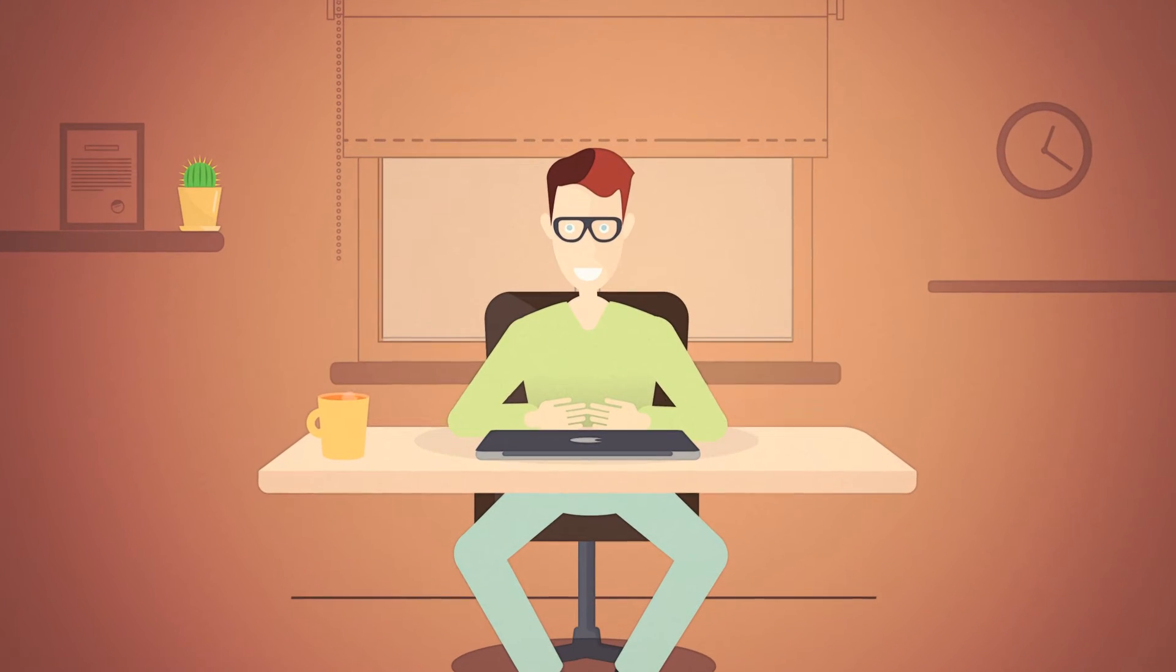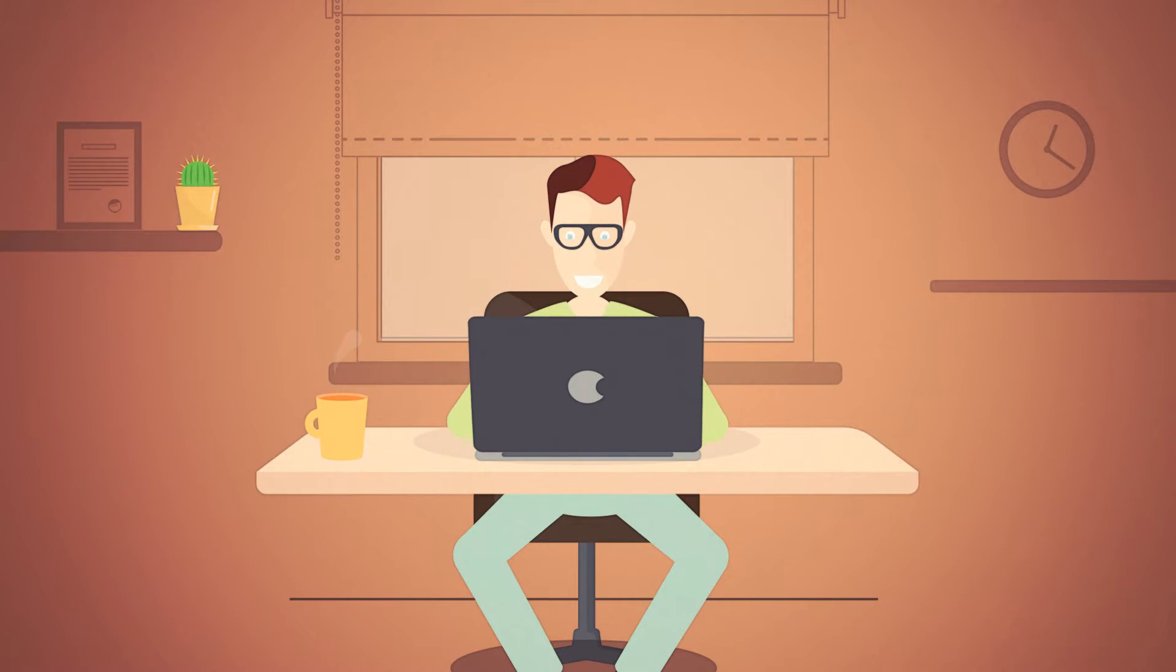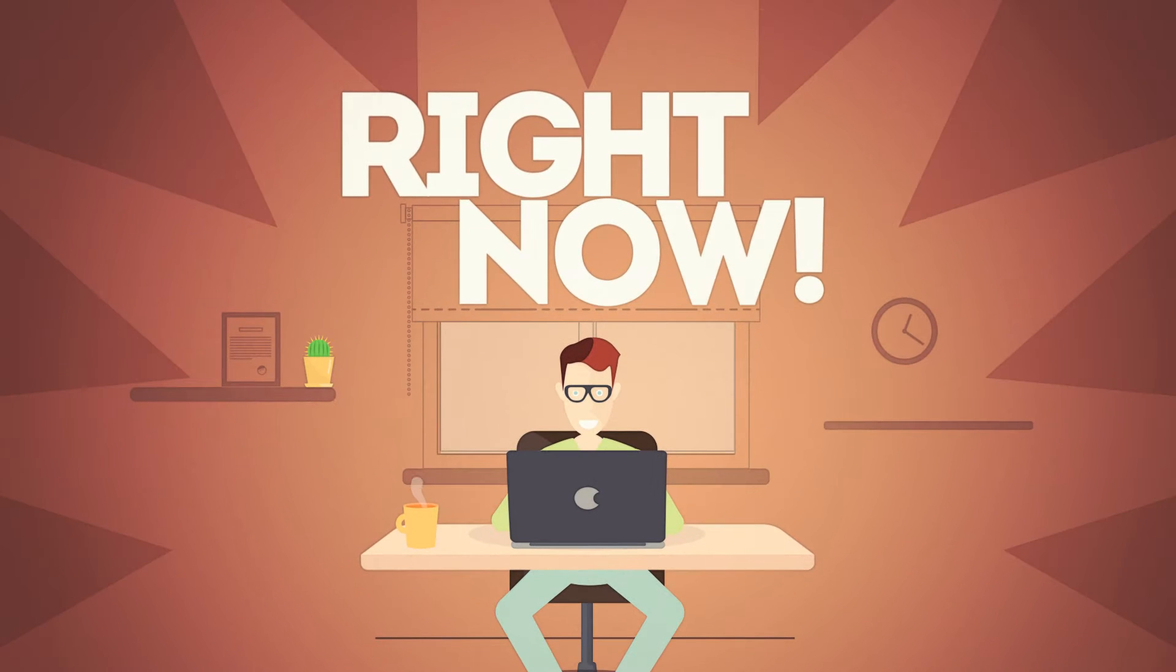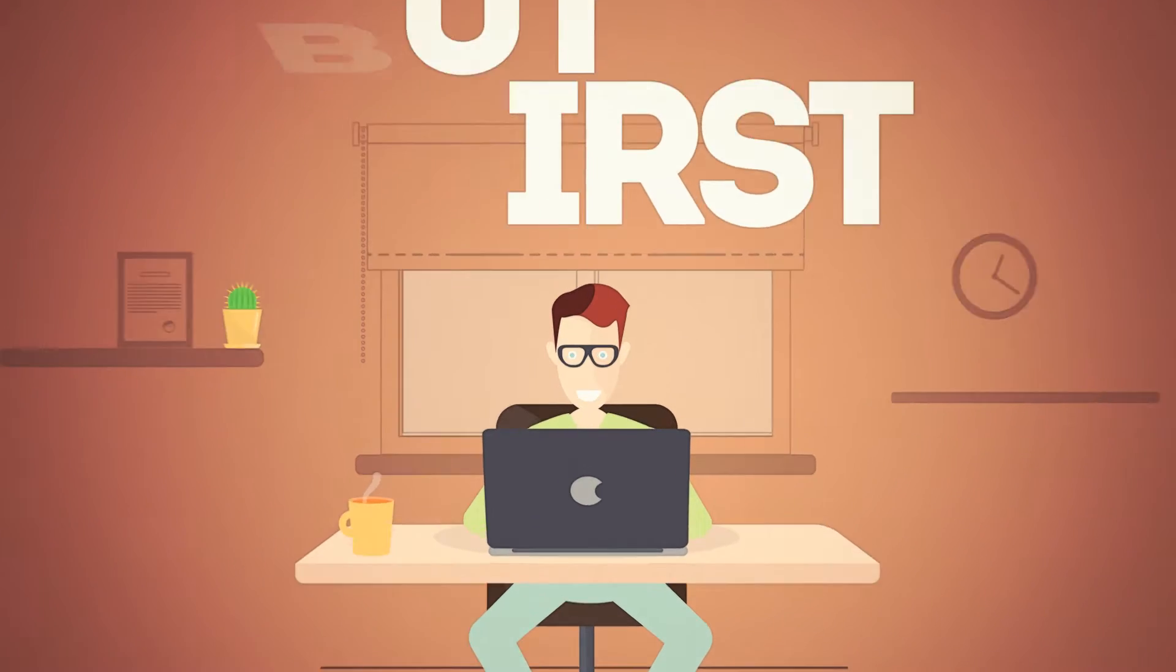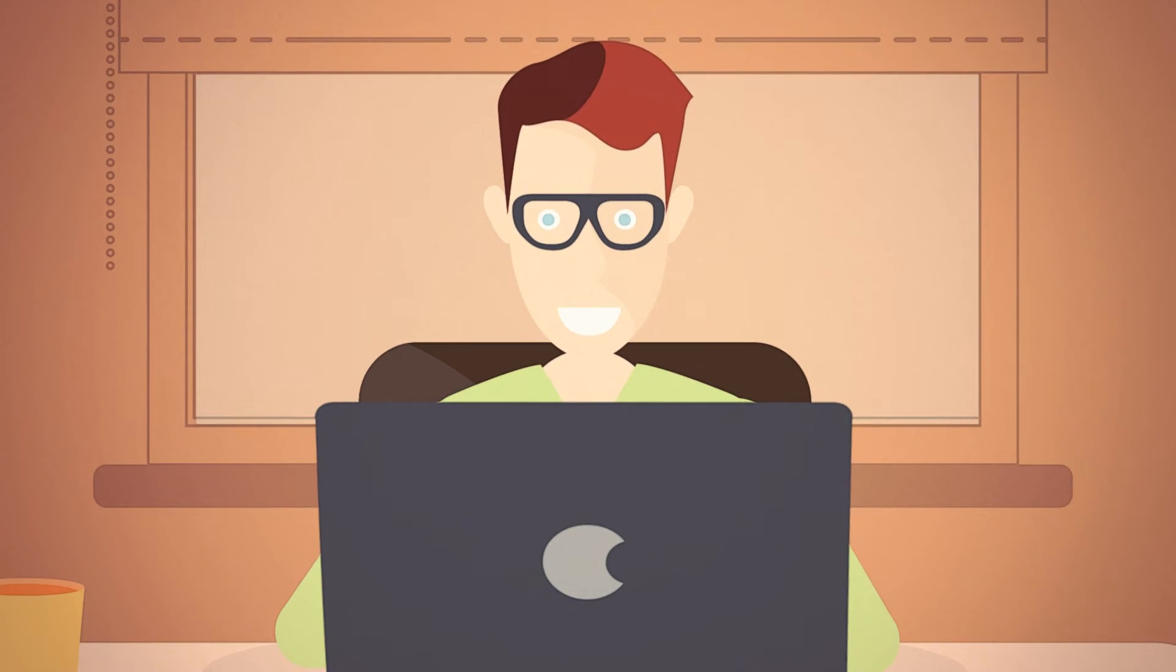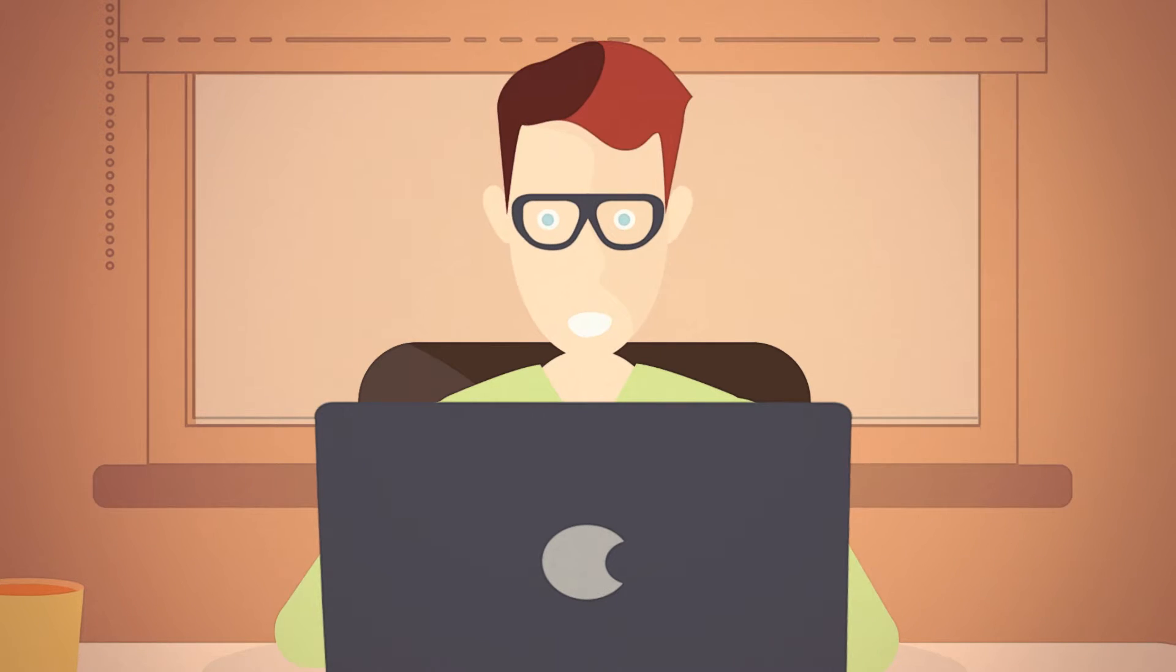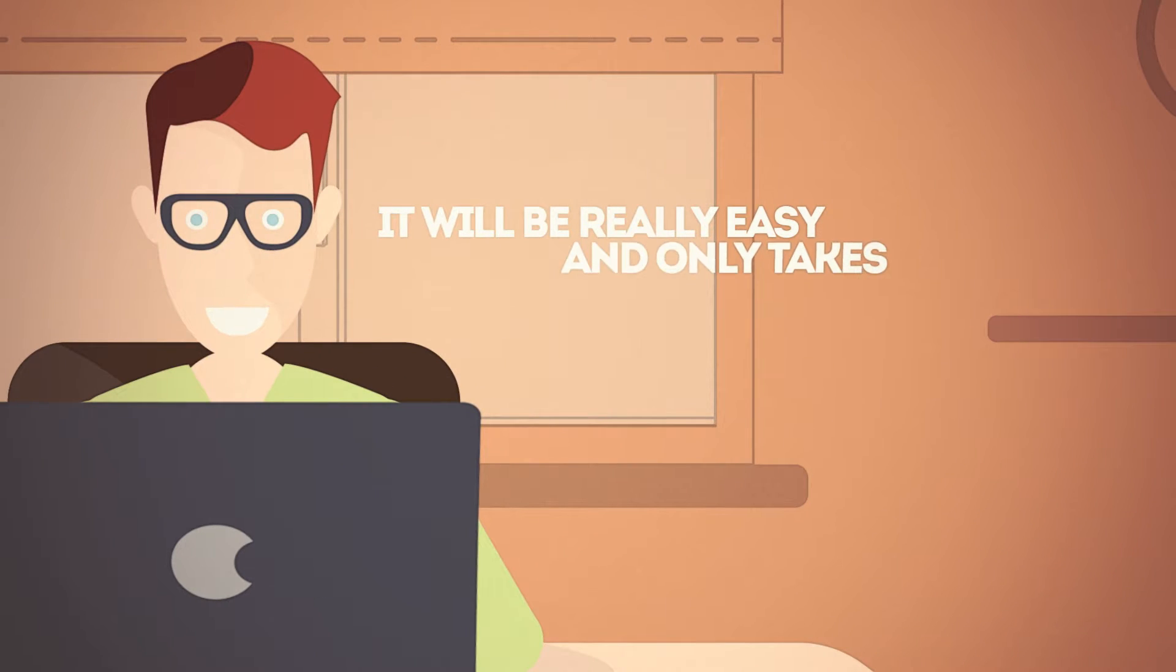So, you bought your VPN package and you're totally psyched to get started right now. But first, you've got to install it on your Mac. I know, right? Don't worry, it'll be really easy and only takes about a minute.